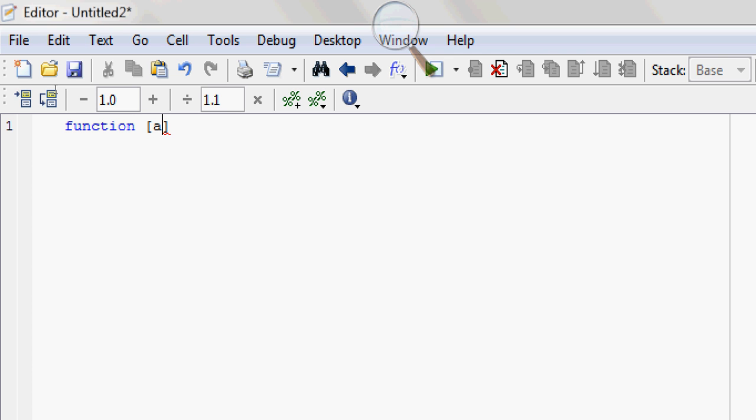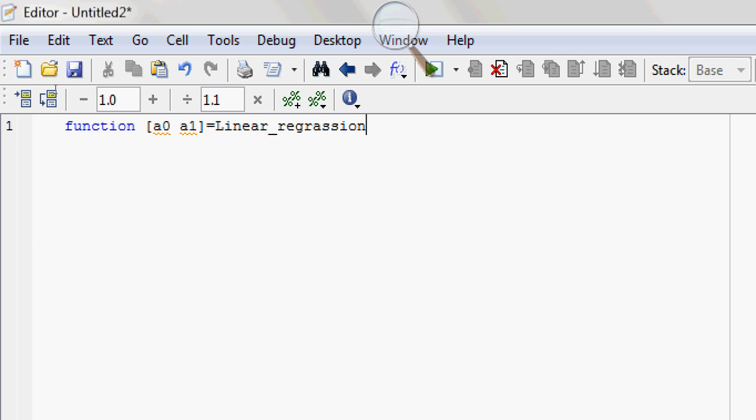Now output will be a0 and a1. Linear_regression is the name of the function and it will take the value of X and Y. This will be the input for this function.